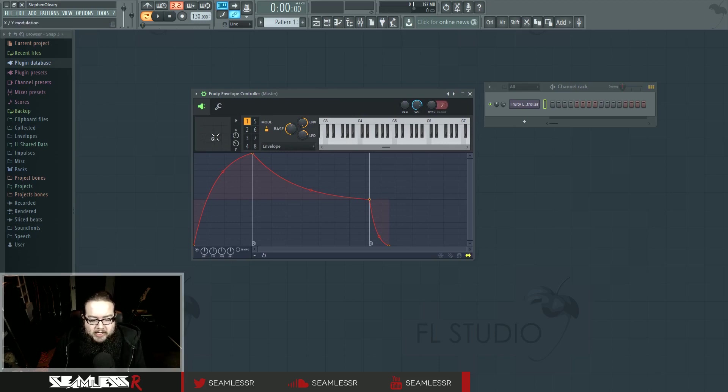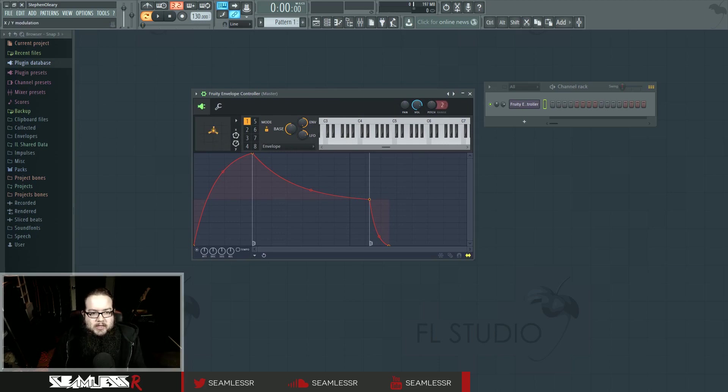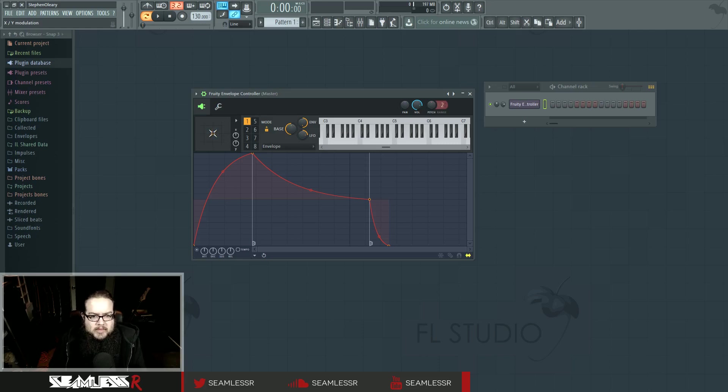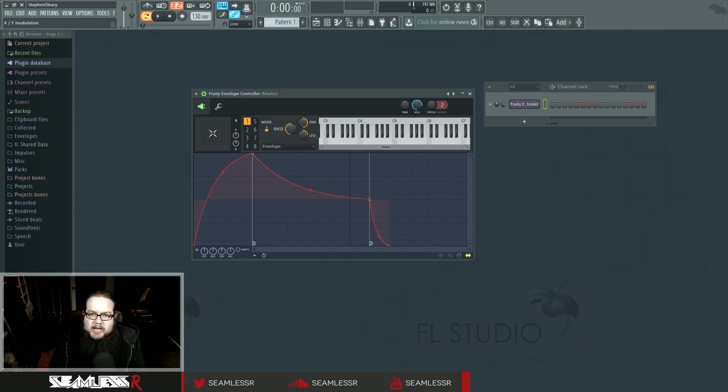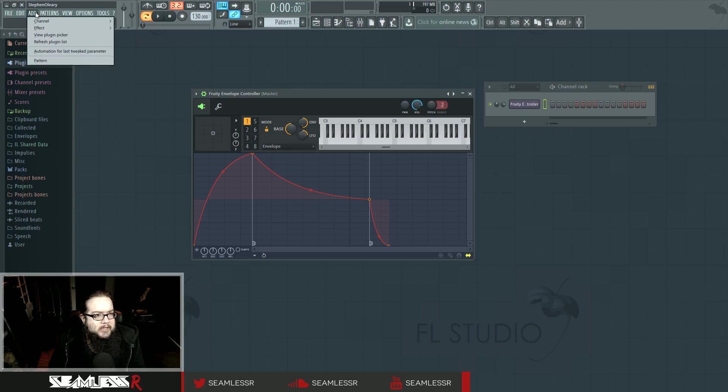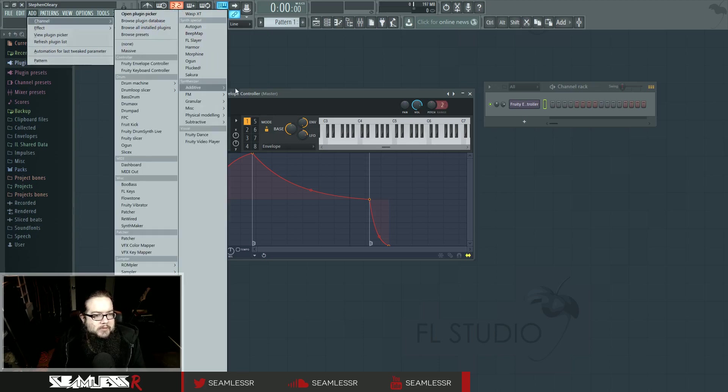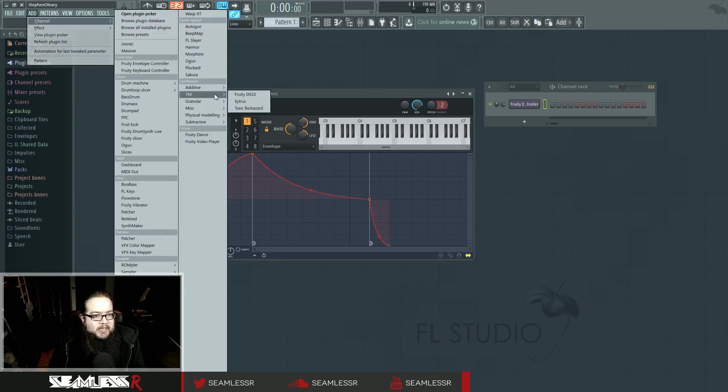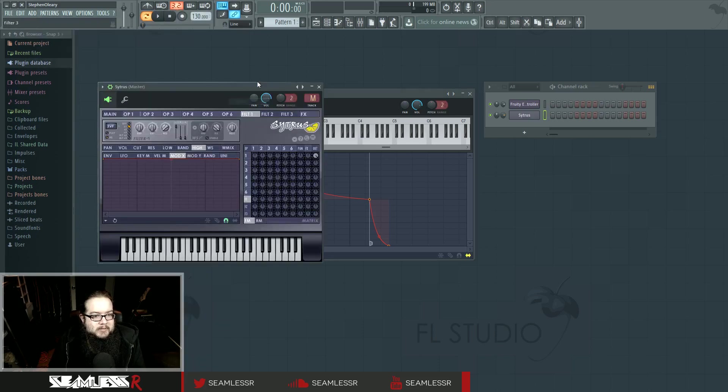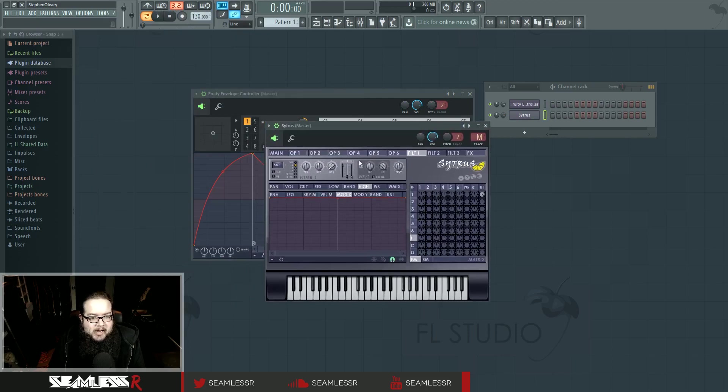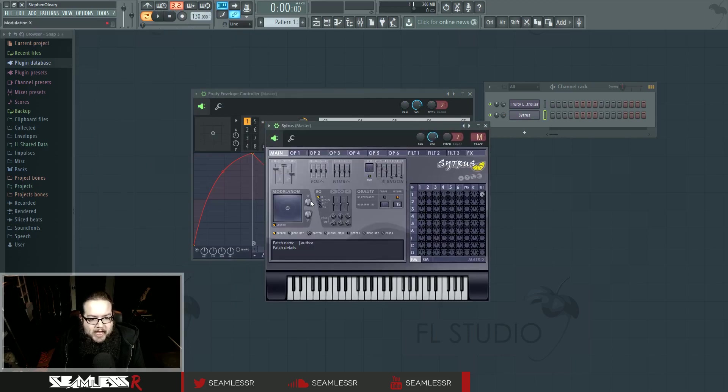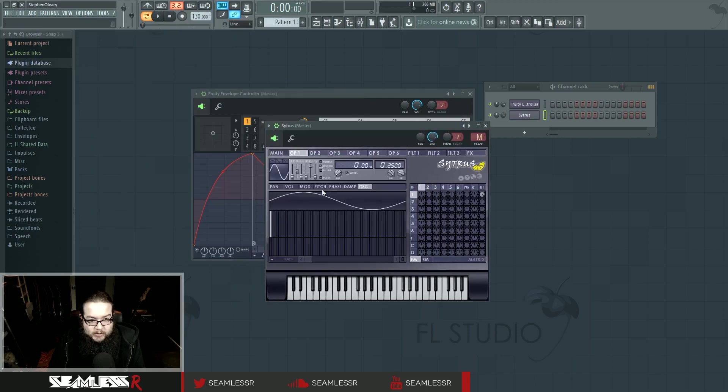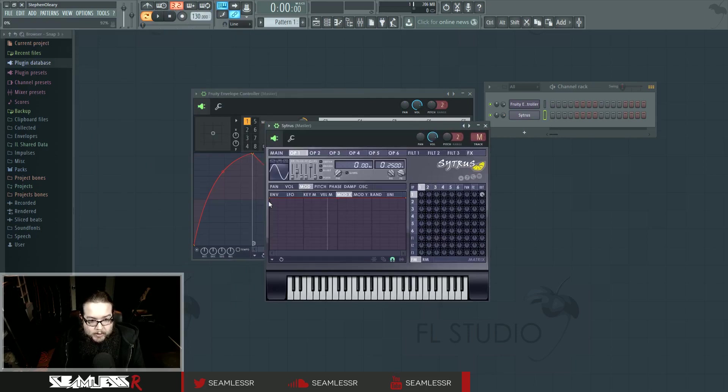This XY controller is essentially what other DAWs refer to as a macro, and it's also what Decadance refers to as a smart knob, kind of. You might be familiar with other plugins, like if I were to use, say, Citrus, which I guess would be in here.